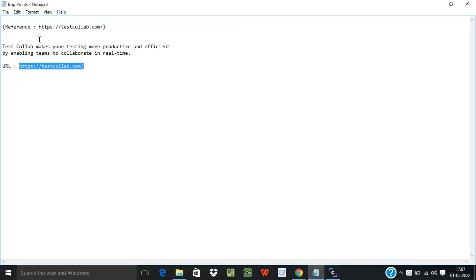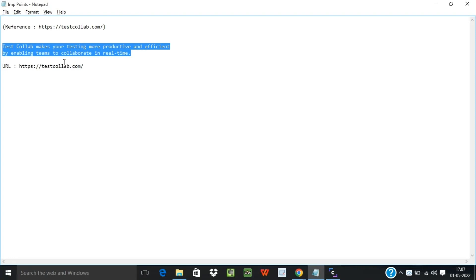As you all know, TestCollab makes testing more productive and efficient by enabling teams to collaborate in real time. So let us see how we can access this tool and then from there we'll see other tutorials related to TestCollab.